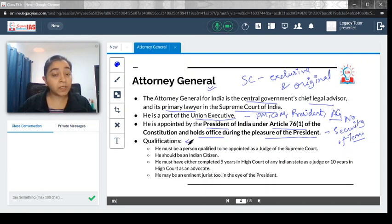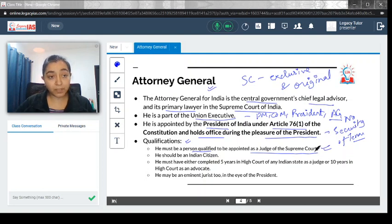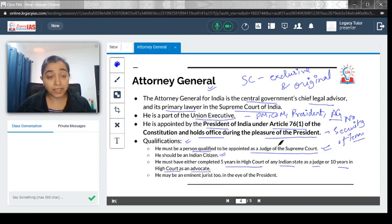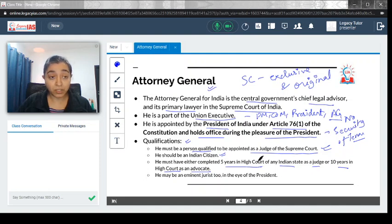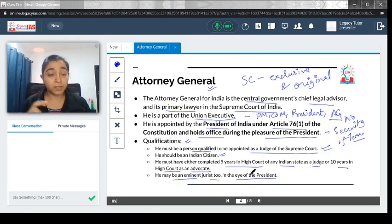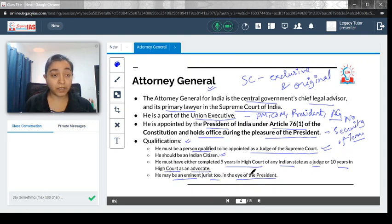Who can become the Attorney General? He must be a person qualified to be appointed as a judge of the Supreme Court. This essentially means he should be an Indian citizen who has either completed 5 years in a High Court as a judge or 10 years in a High Court as an advocate. Alternatively, he may be an eminent jurist in the eye of the President. If the President considers that person an eminent jurist, he or she is eligible to become an Attorney General.